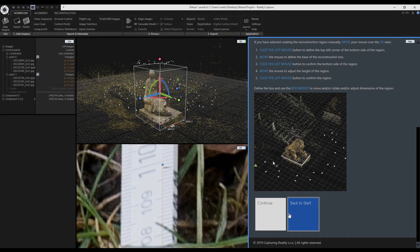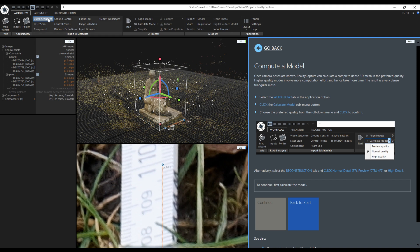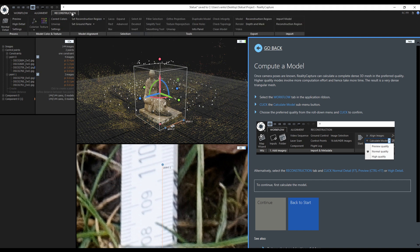Everything is set so we can talk about the reconstruction. I can start it from the workflow tab and calculate the model with preview, normal and high quality. Or I can start it from the reconstruction tab. Again I have the options for normal, preview and high detail.